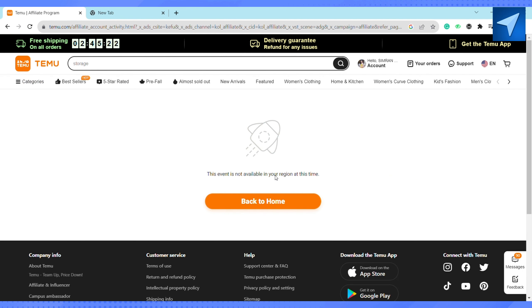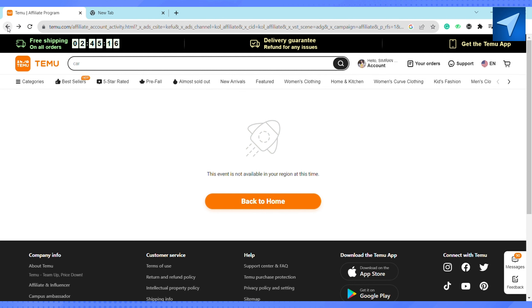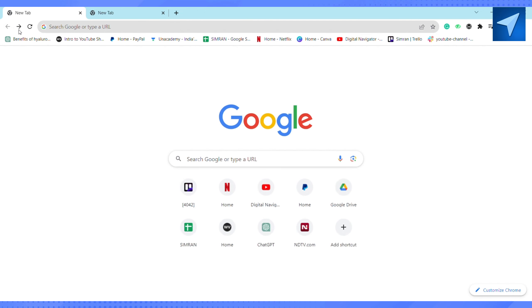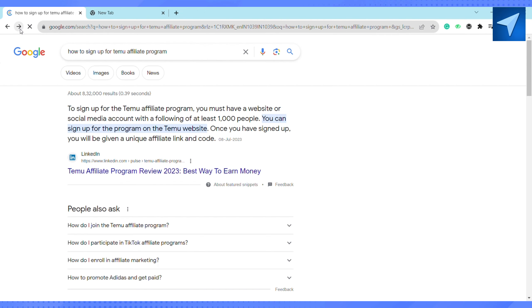Accept all the terms and conditions. Now, as you can see, this program is not available in my region at this point in time. So if you are in a region where Temu is available, just go ahead and enter all your details and sign into the Temu affiliate program.